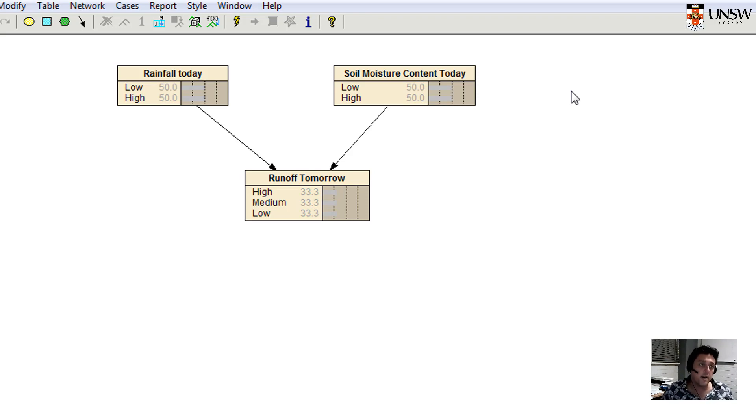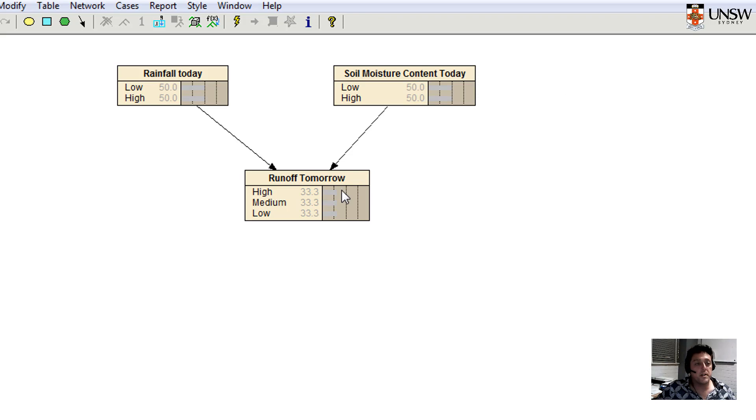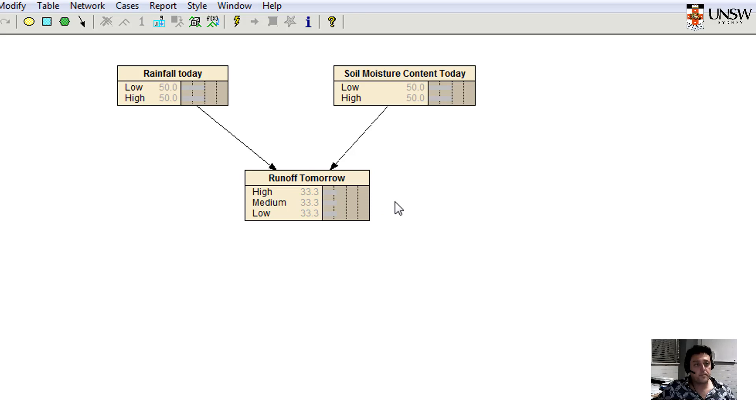Now by default, we haven't identified any probabilities of whether it's likely to be low rainfall or high rainfall on a particular day, nor whether it's low or high soil moisture content. So those probabilities by default are given even probability, 50% chance for either one and 50% chance for either of the soil contents. So they're obviously not realistic, but they're the default numbers and we will change those numbers potentially, ideally, according to data.